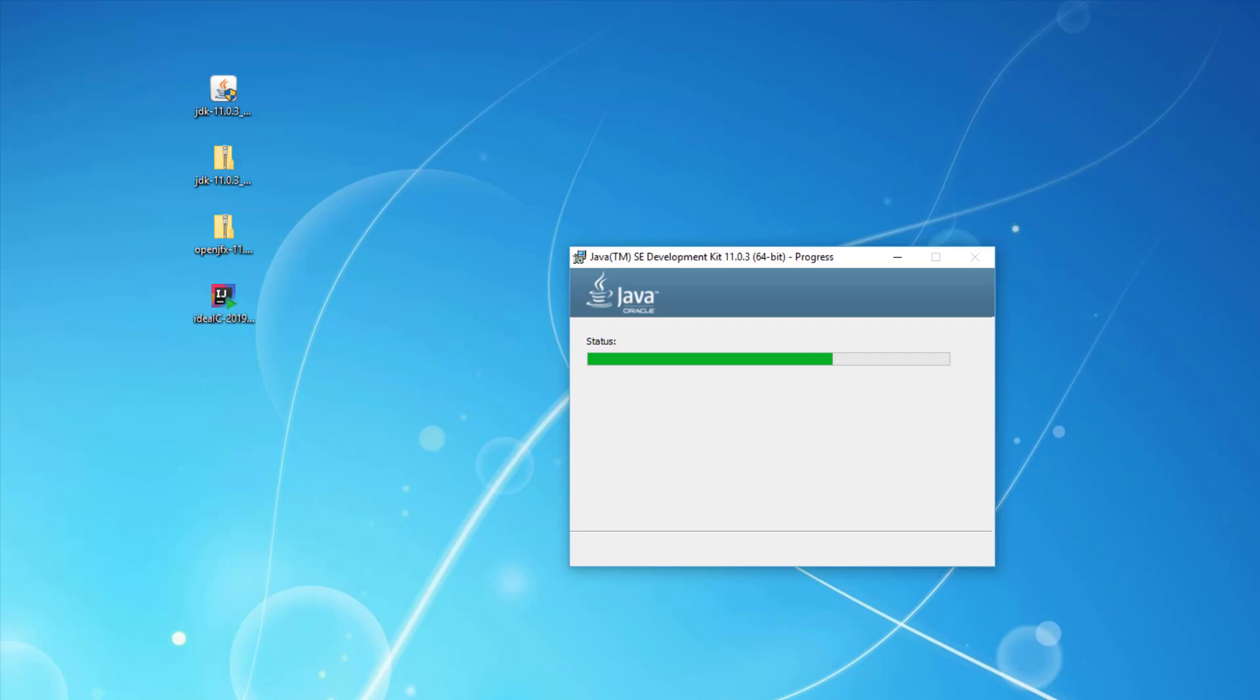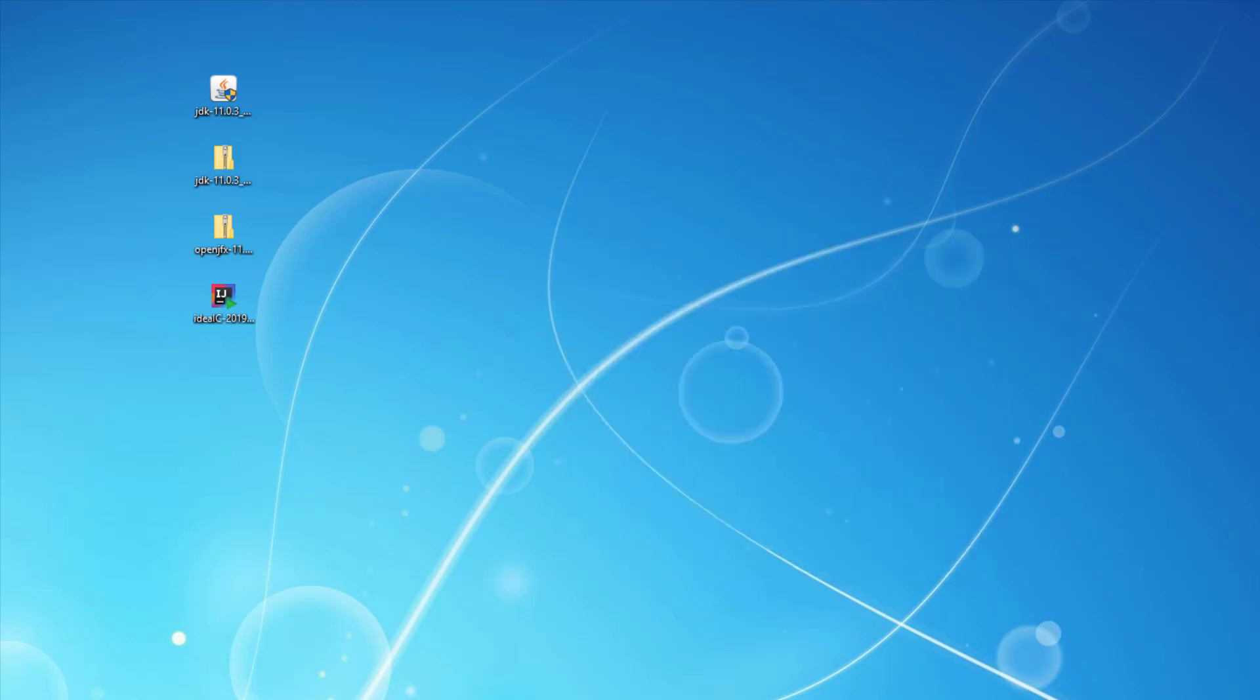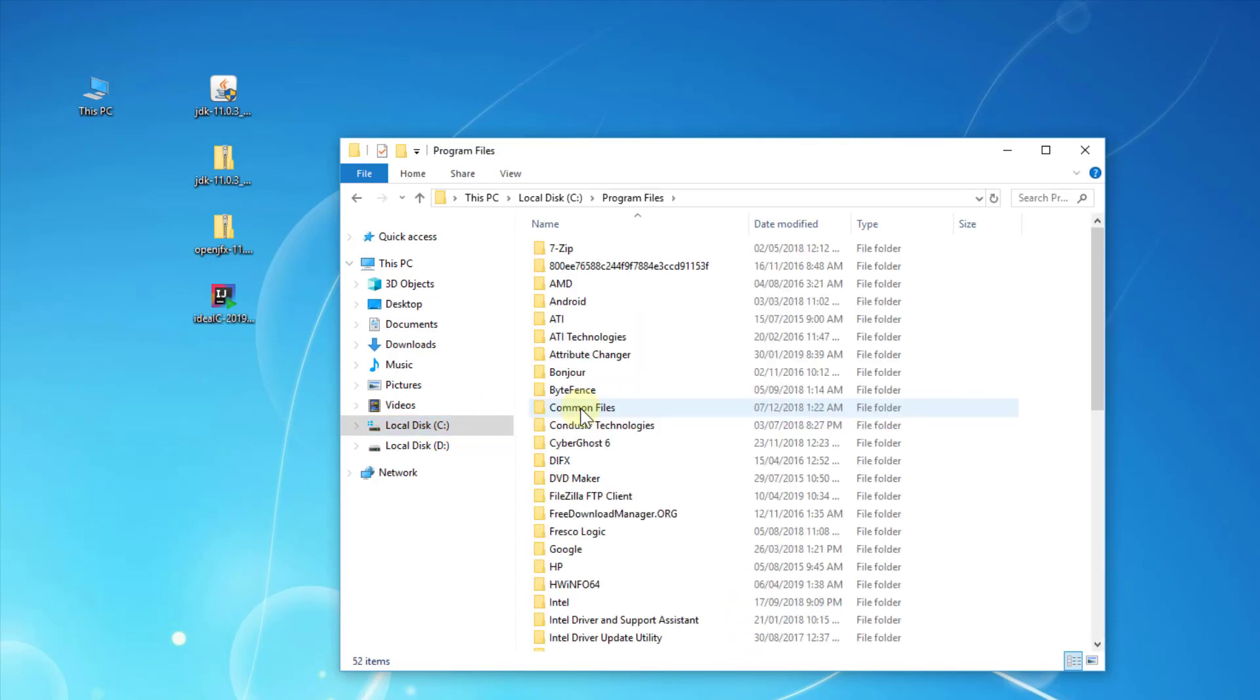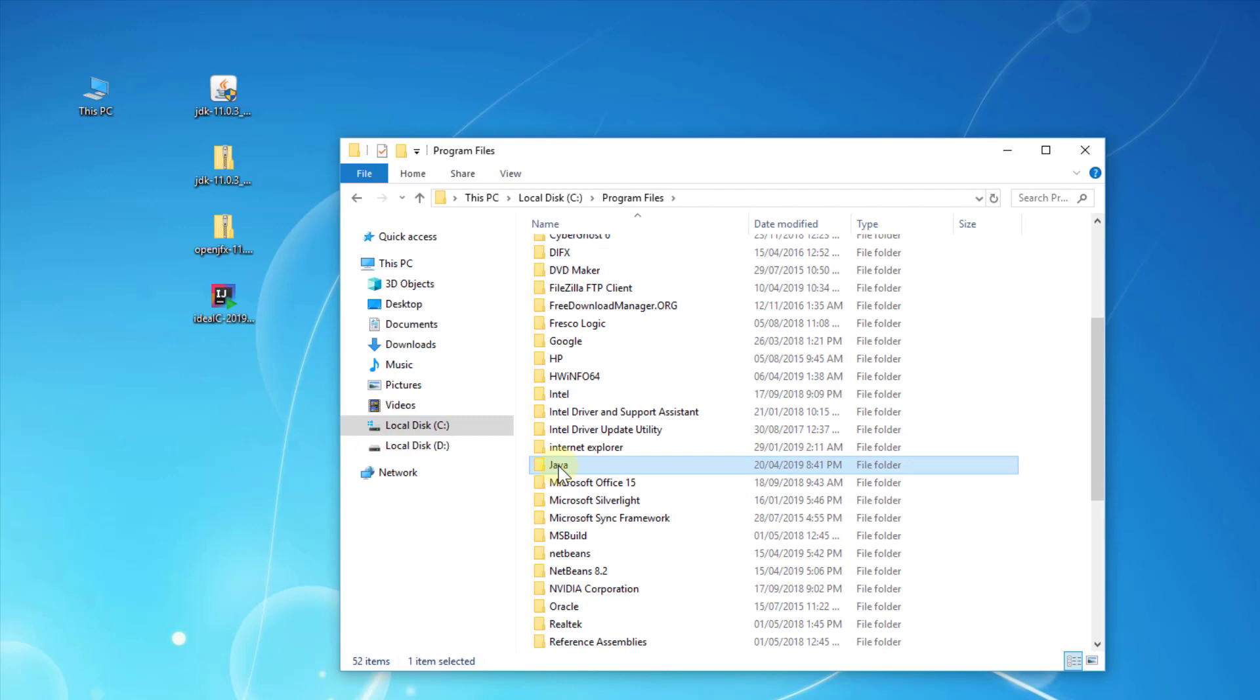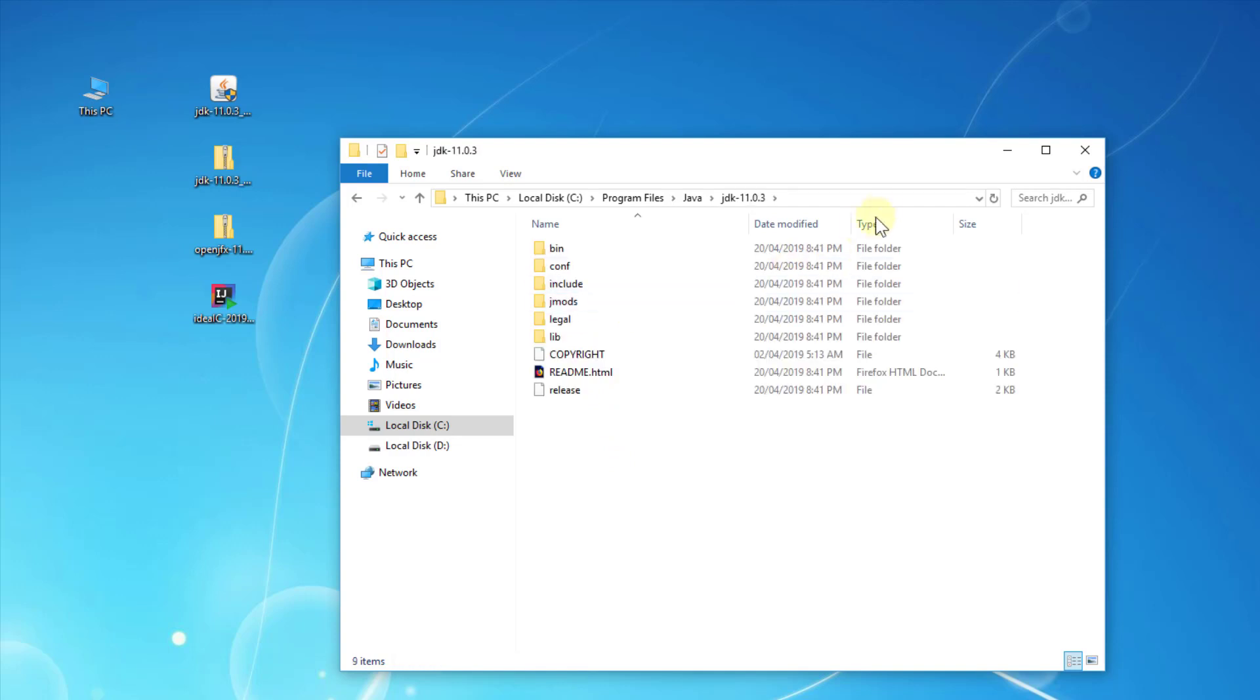Close the installer. Now let's look at C:\Program Files\Java. The last one I just installed here is JDK 11.0.3. Make sure you remember that directory.